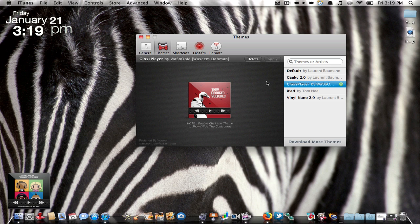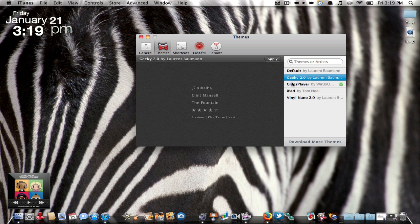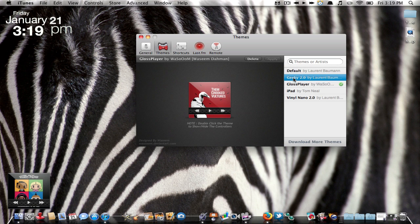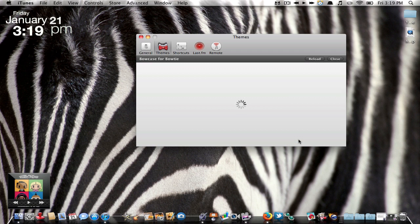Next you have your themes, which is the most cool part of this application. So you come with these default themes. I believe these are the three default themes. To download themes, you just hit download themes and it will bring you up to a page.